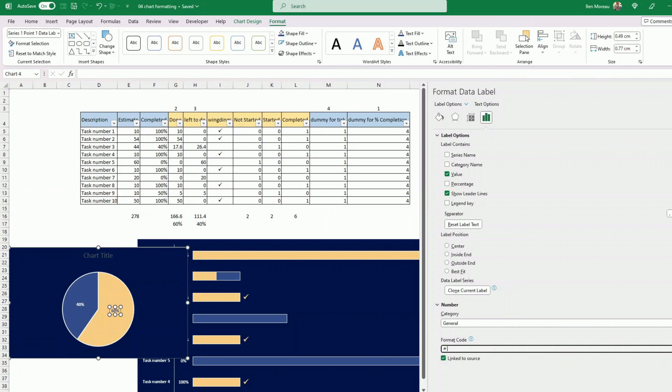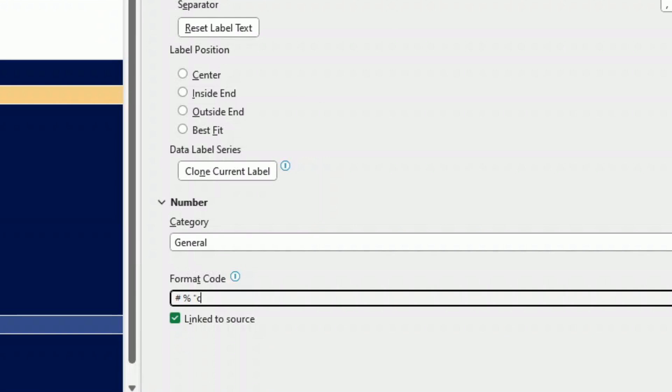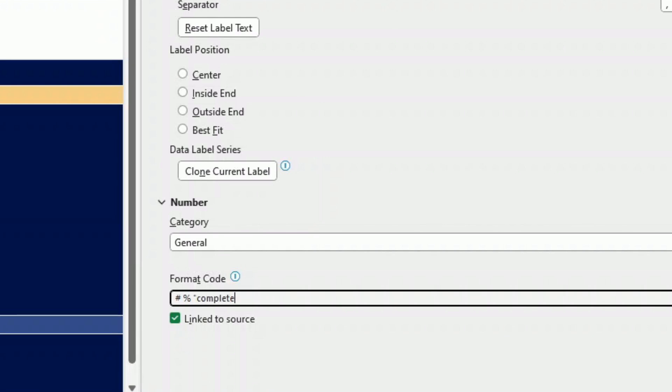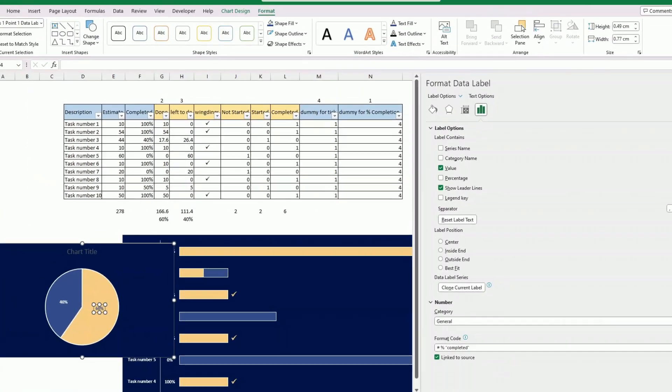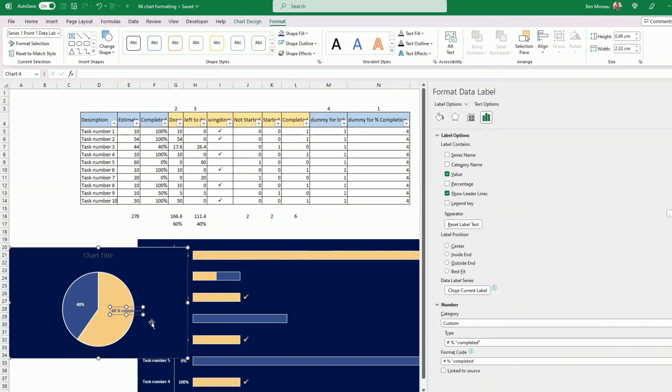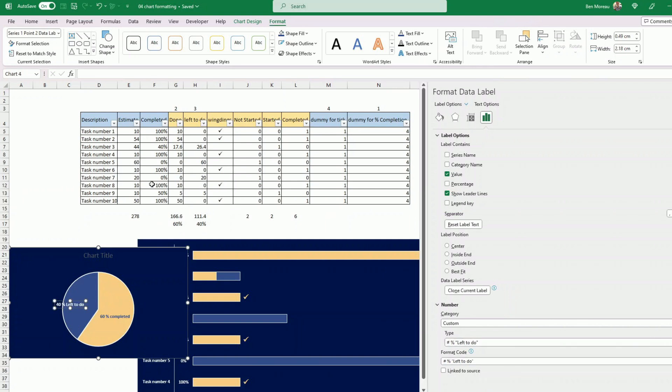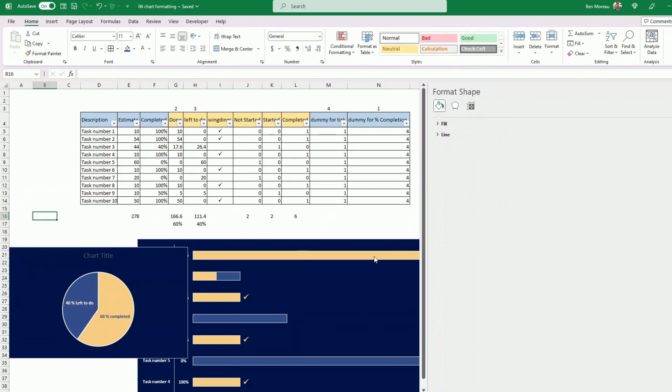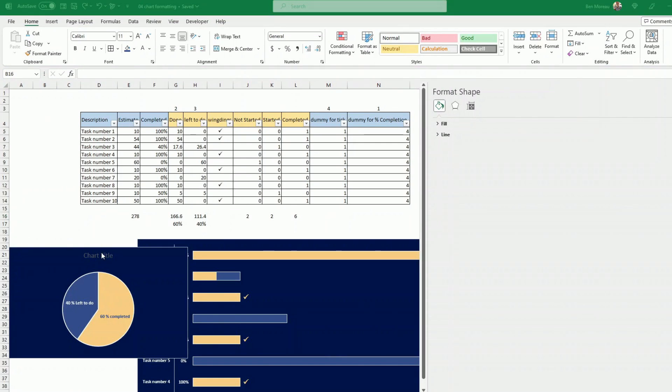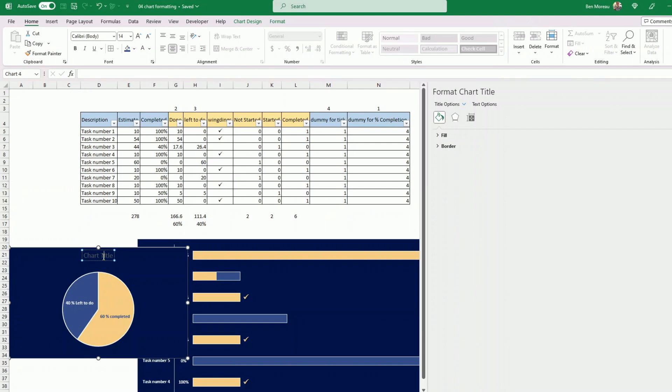Select first the completed one. You do percentage and you say completed here. Okay. So it stays with it. That's a little bit clearer. And then you select the other one. Instead of completed, you just put percentage left. That is it. The chart title, I can put the overall work completion because this is just the amount of days. This is not the percentage completion of each individual task. It's overall work completion.